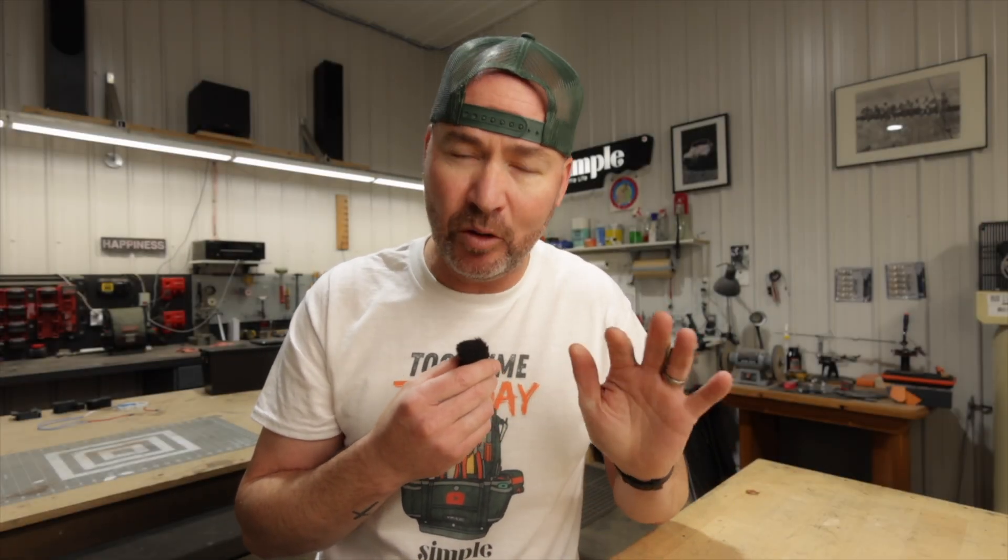Hey guys, Jeremy here with Simple Little Life. In this episode of Tool Time Tuesday, we're going to use the term tool a little bit loosely, if that's alright.